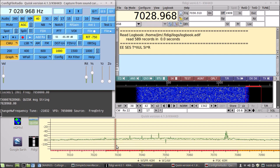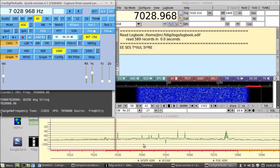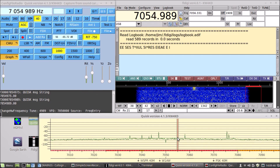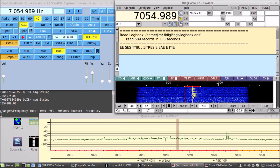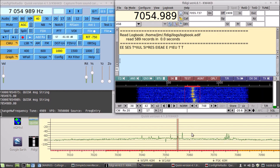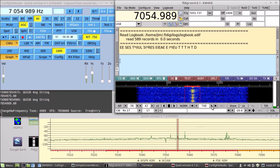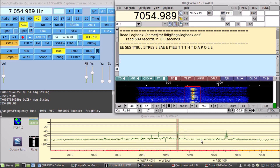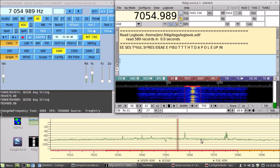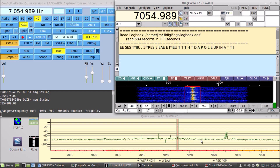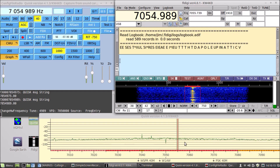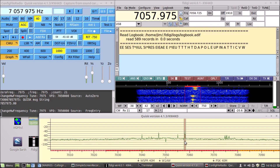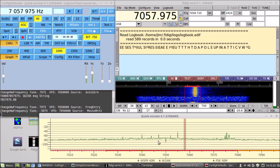Generally speaking, the way I tune Qisk to a specific station is by clicking on a spike in the spectrum that looks interesting. FLDigi's decoder is optimized to work best at a specific audio frequency of the user's choosing. For this project, I settled on 750 Hz as that magic frequency. Based on that standard, I added to the mouse click event what I call an auto zero beat feature.